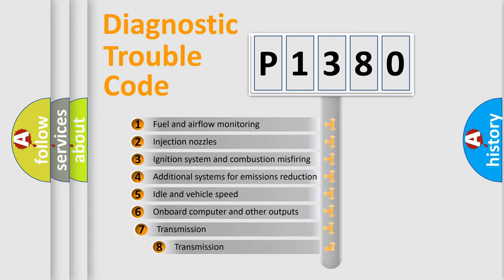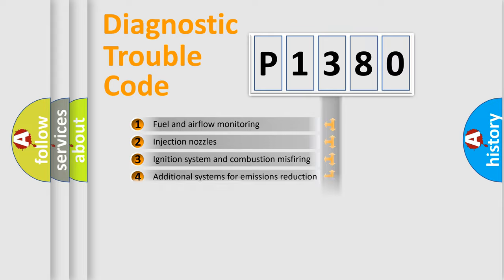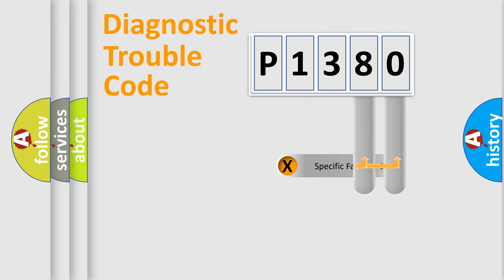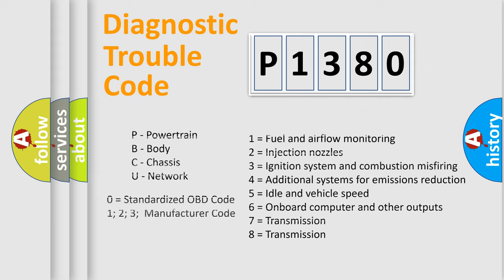The third character specifies a subset of errors. The distribution shown is valid only for the standardized DTC code. Only the last two characters define the specific fault of the group. Let's not forget that such a division is valid only if the second character code is expressed by the number zero.